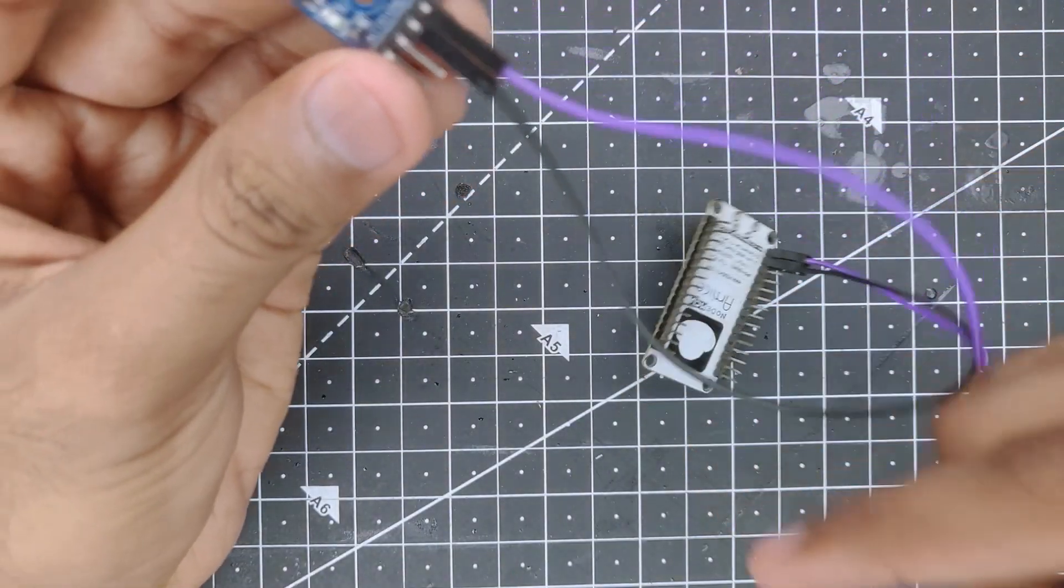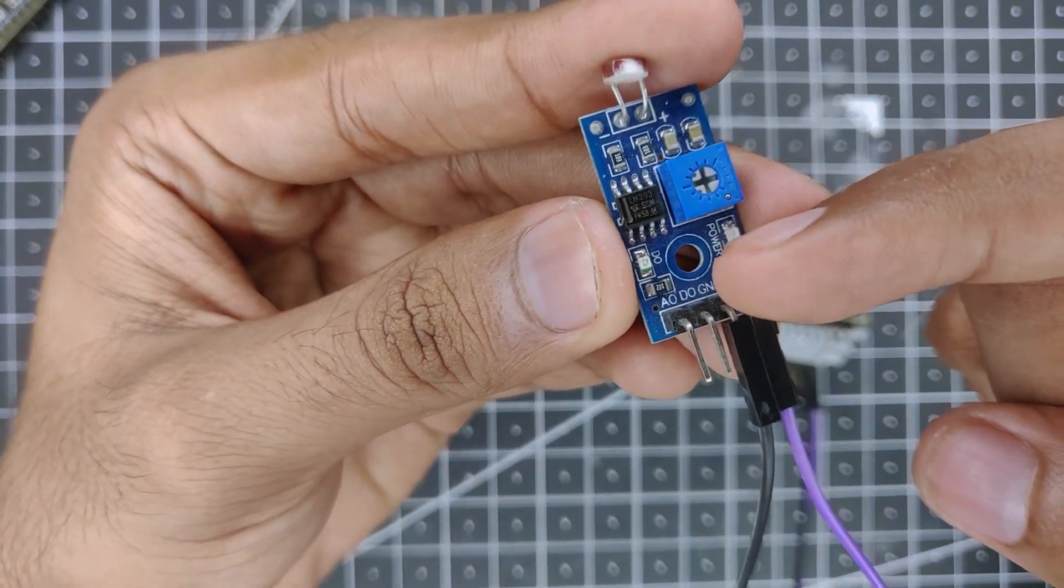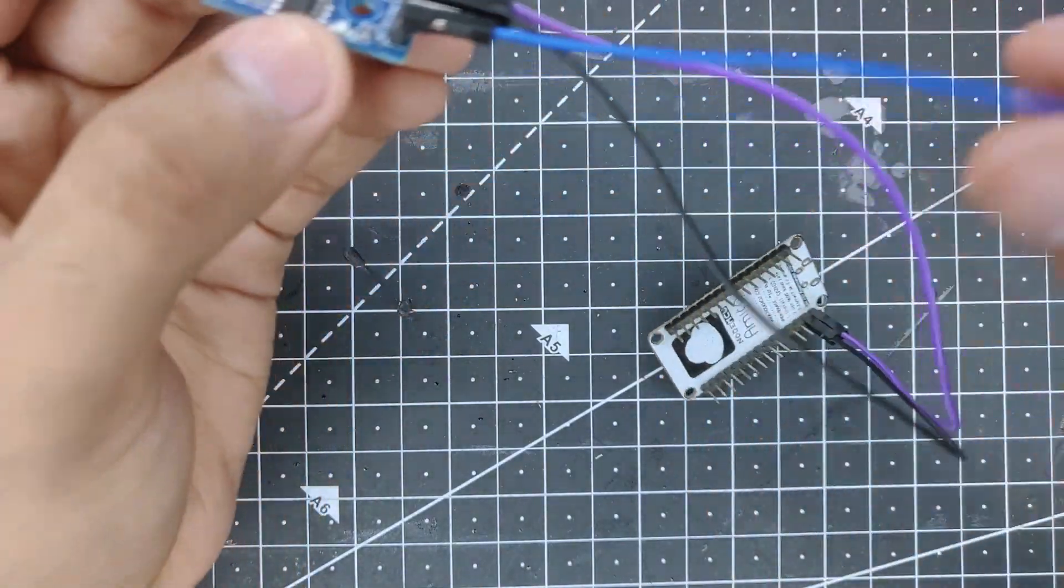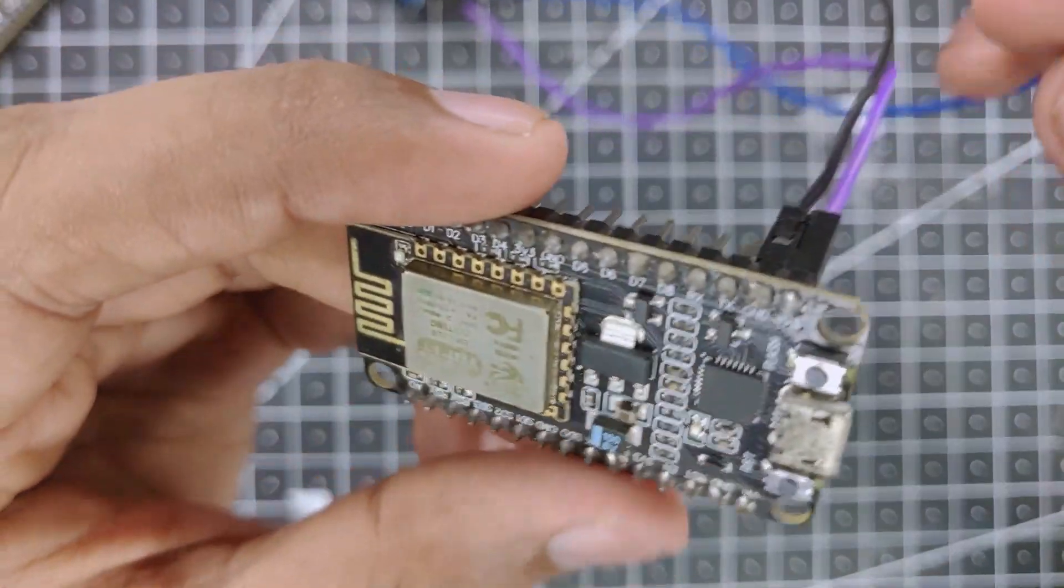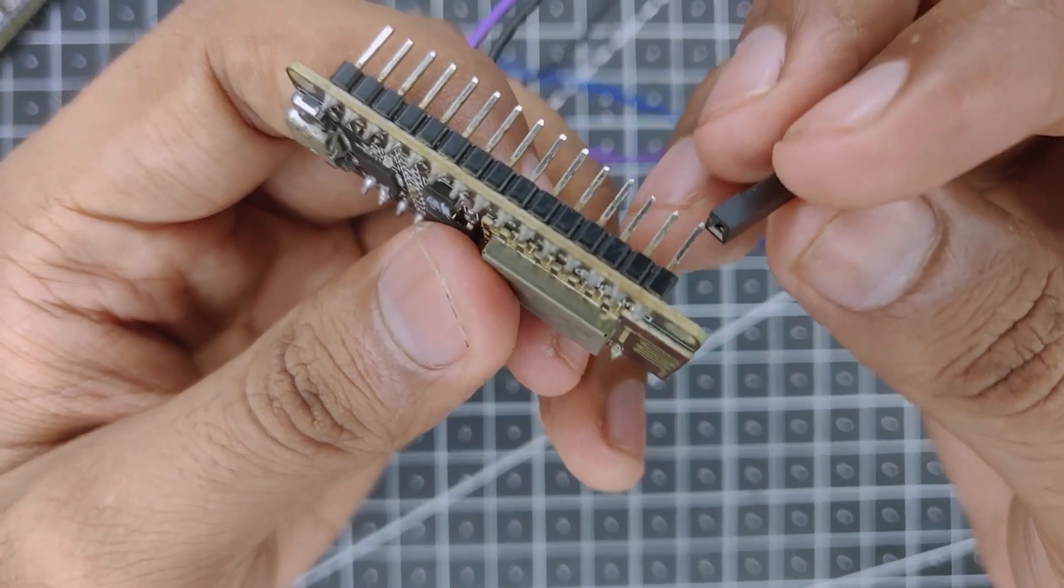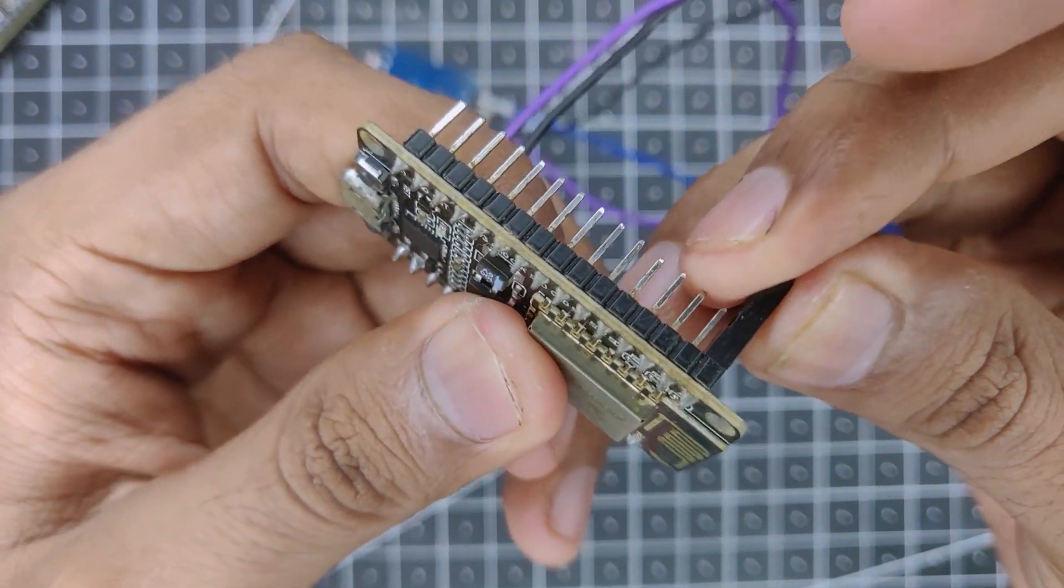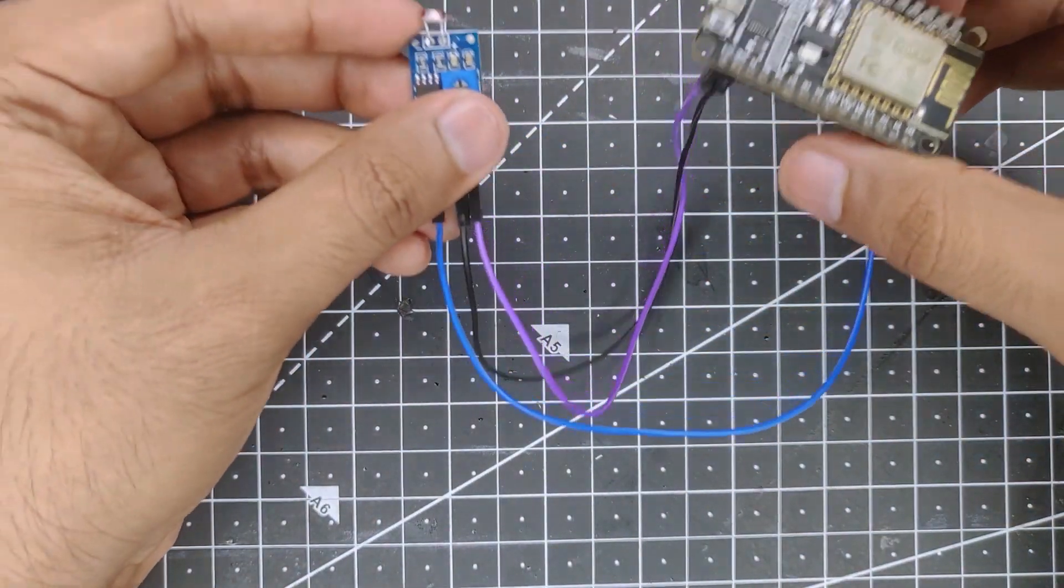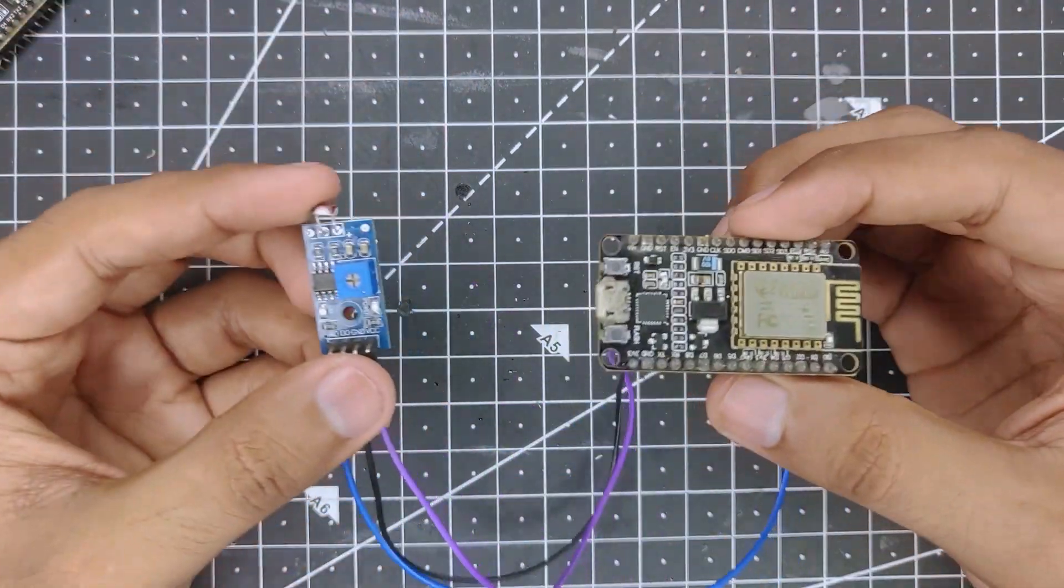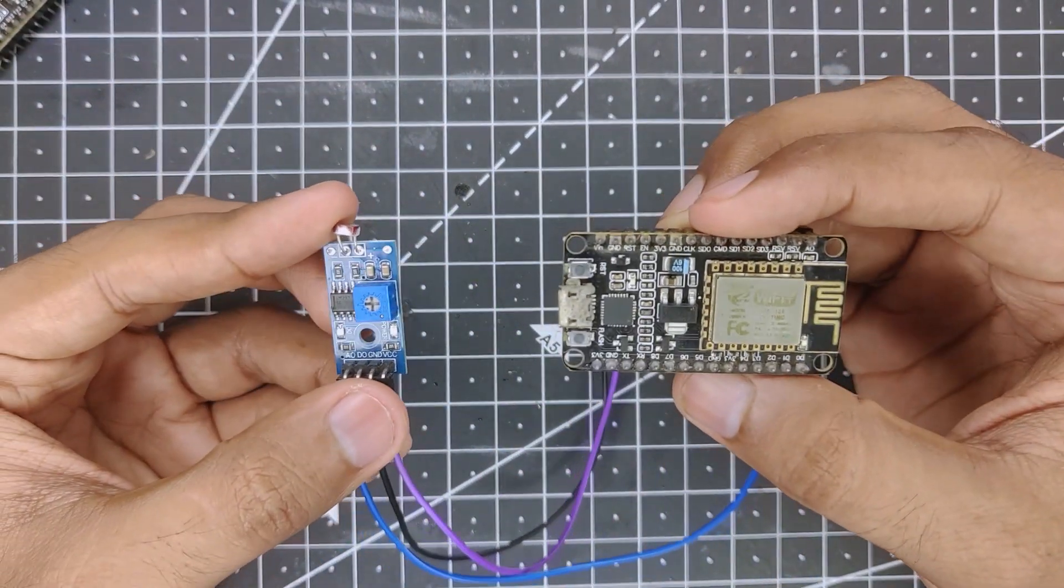Then finally we will connect our analog out which is on the far left to pin number A0 on the ESP board. It is right here just like so. That is all for the basic connection, now we can head over to our computer and program it accordingly.